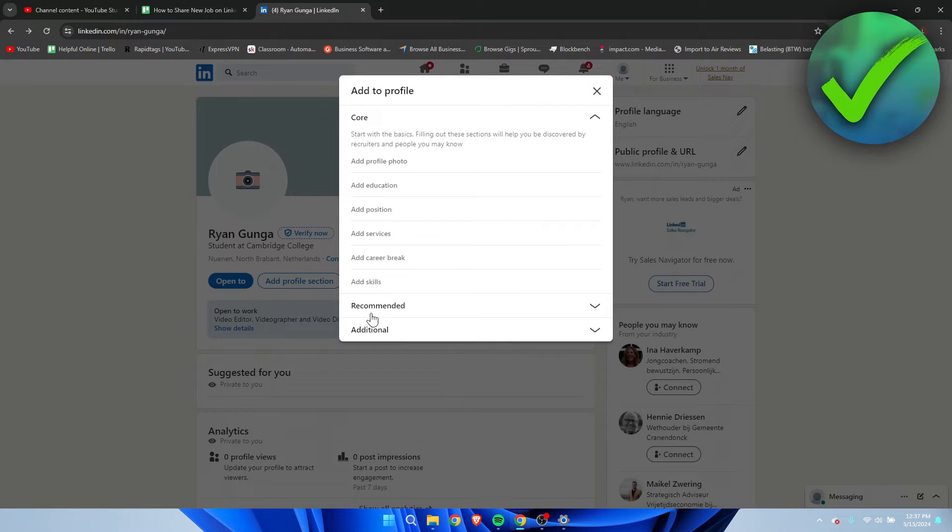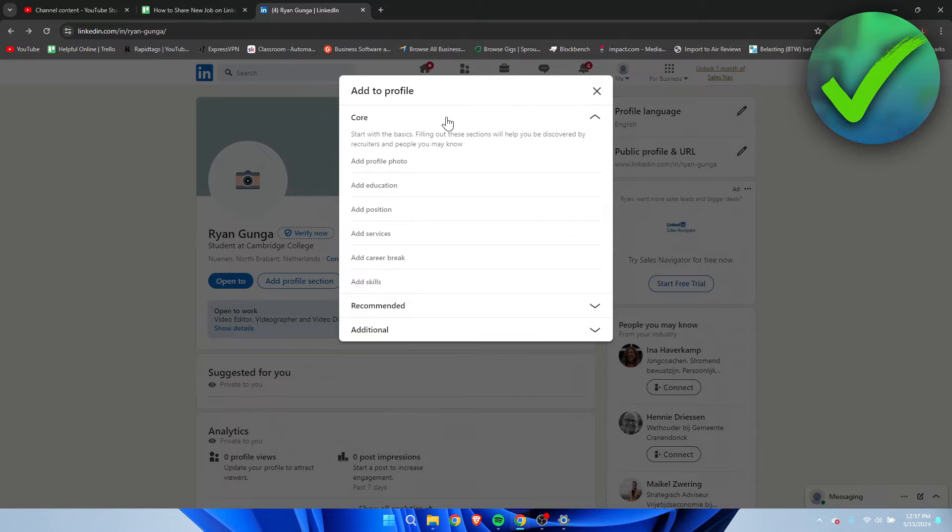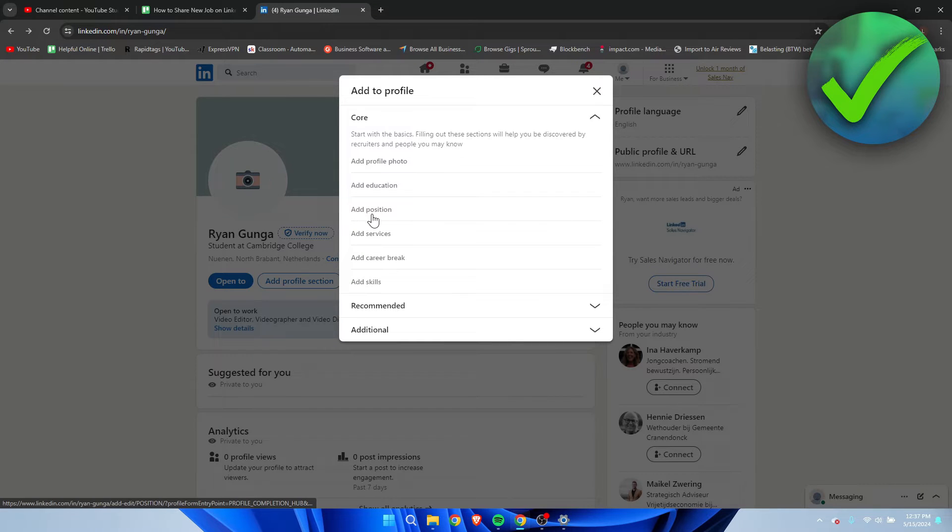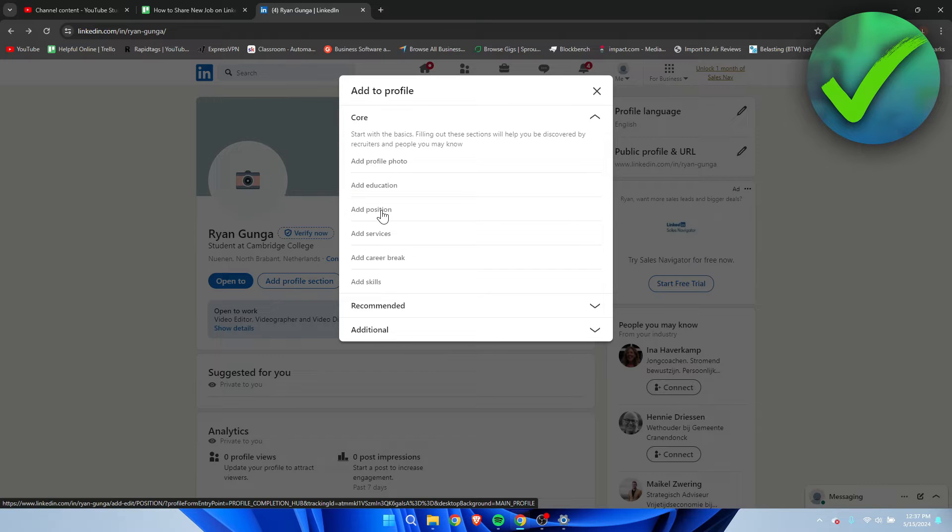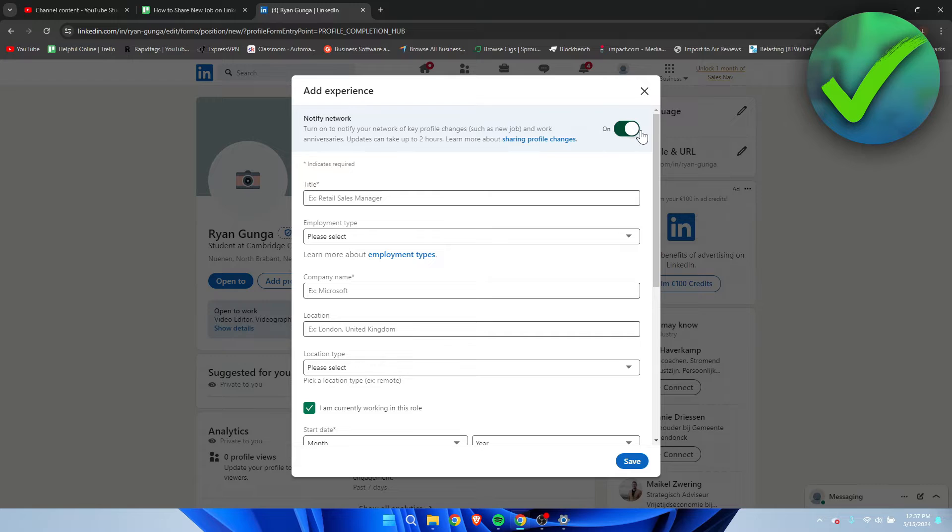So here you have a bunch of options and here is the core. You want to go to core and then here it says add a position. You want to add a new position. So if you click on here, you can also turn this on. So notify network. This will also notify pretty much everyone in your network.